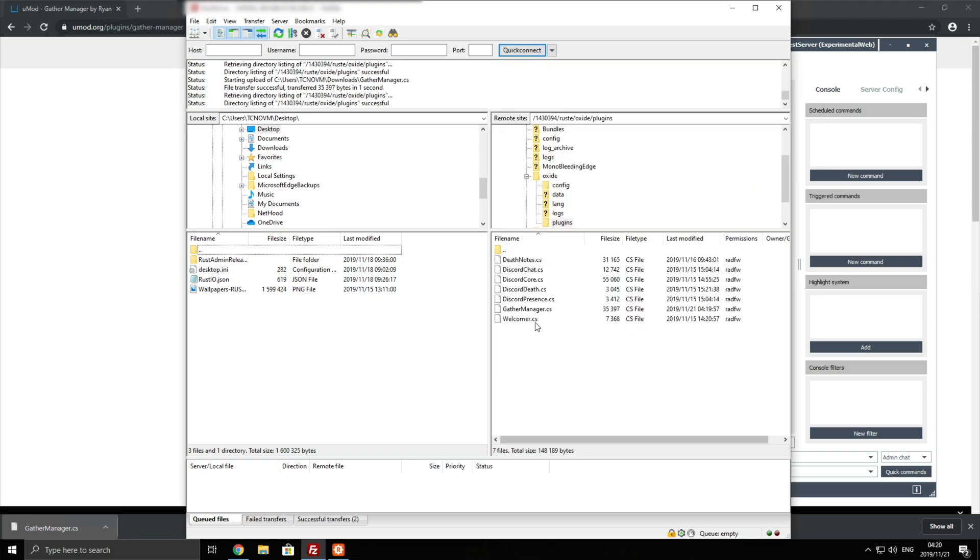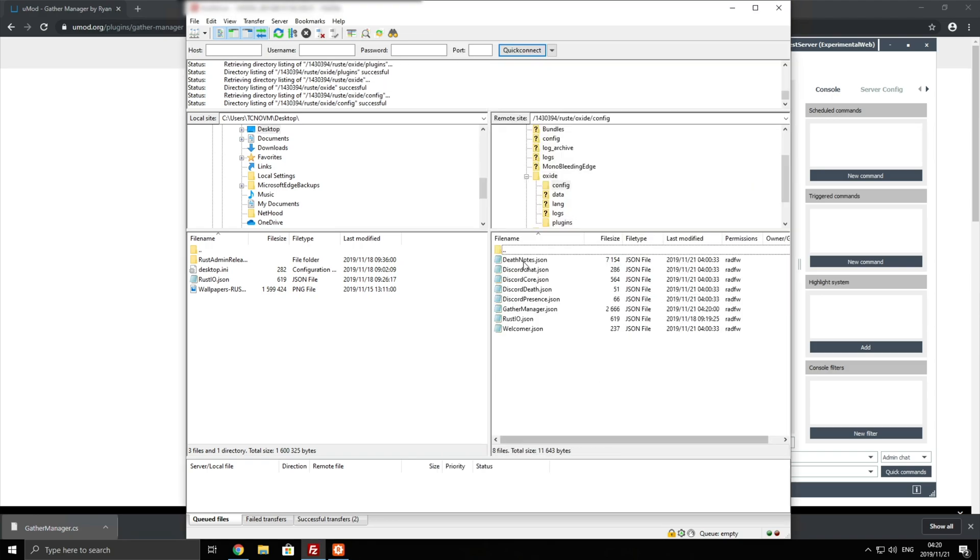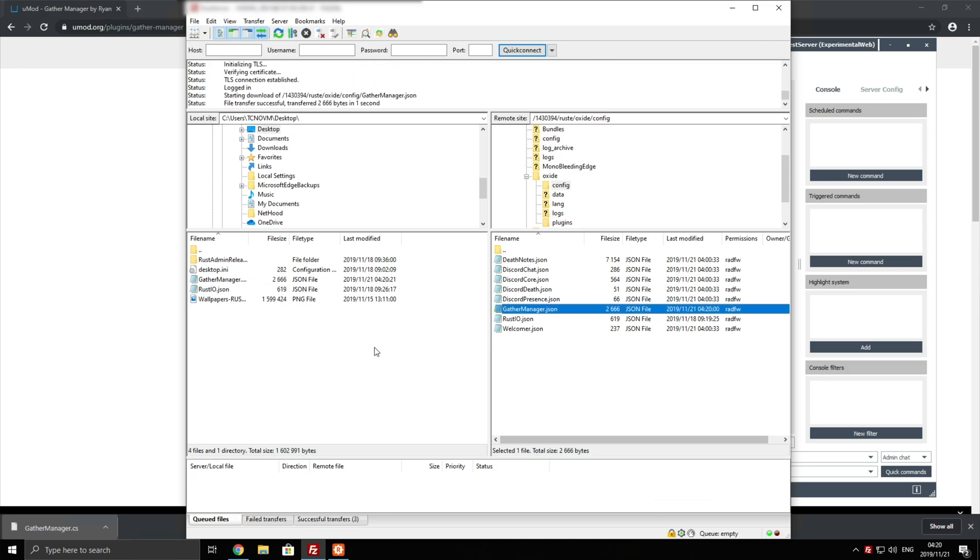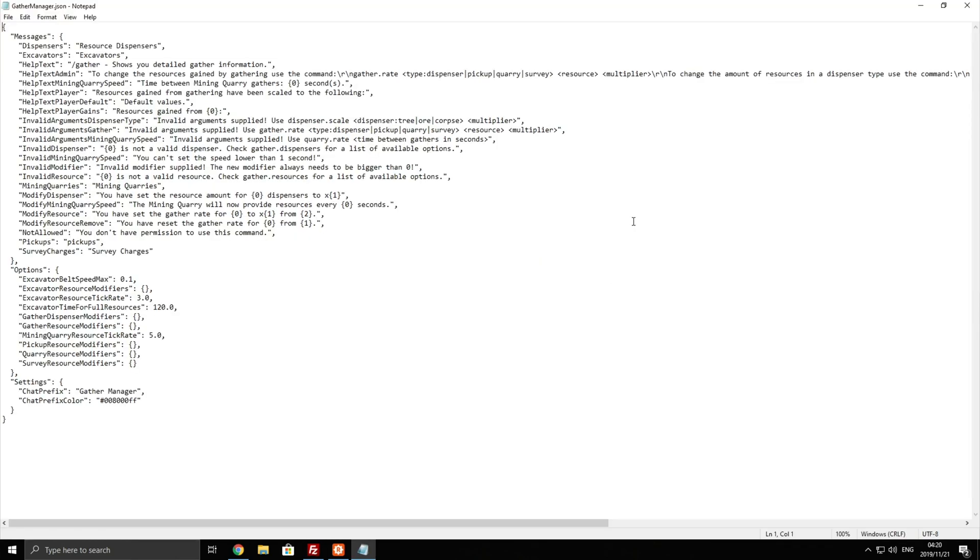Now I'm going to head back to the folder, go back a folder, go into config and you can see that there's now a gather manager .json file. I'll download this and open it with notepad. So here's where things get a little bit confusing but it's not too difficult to understand.